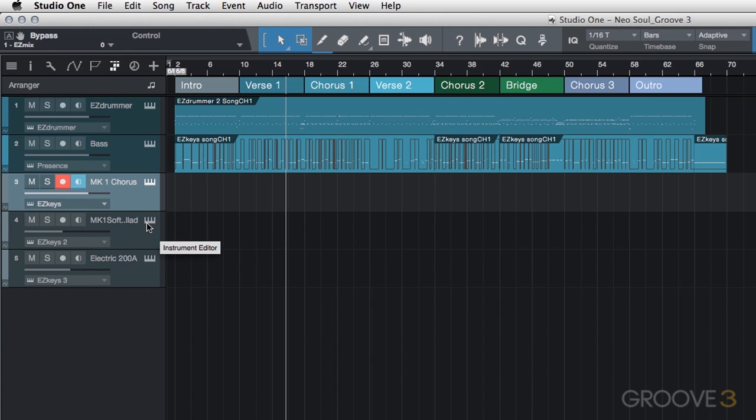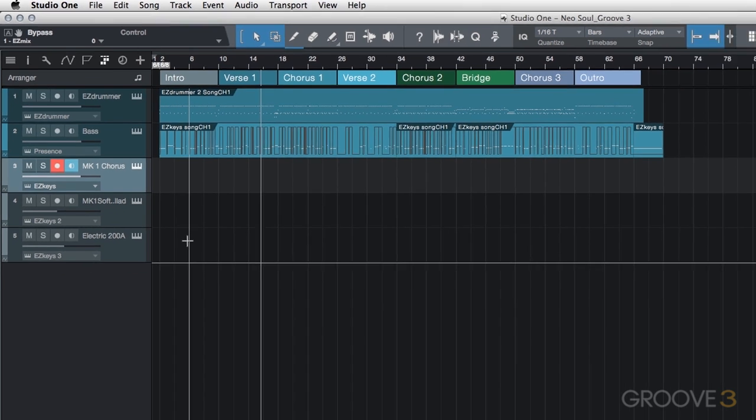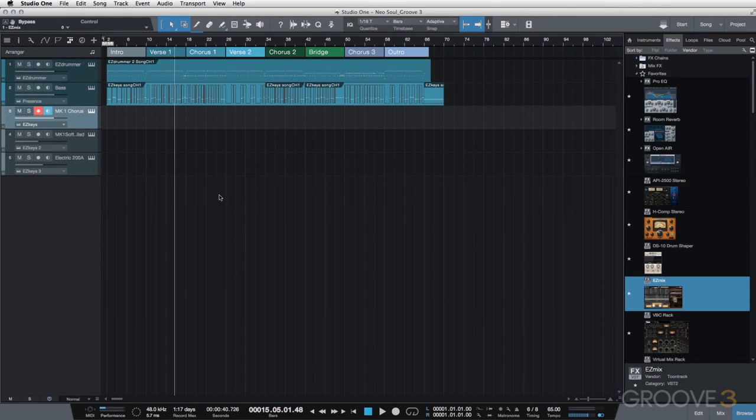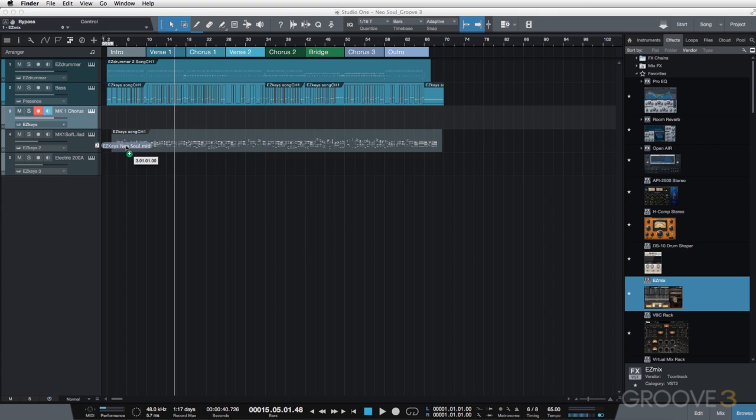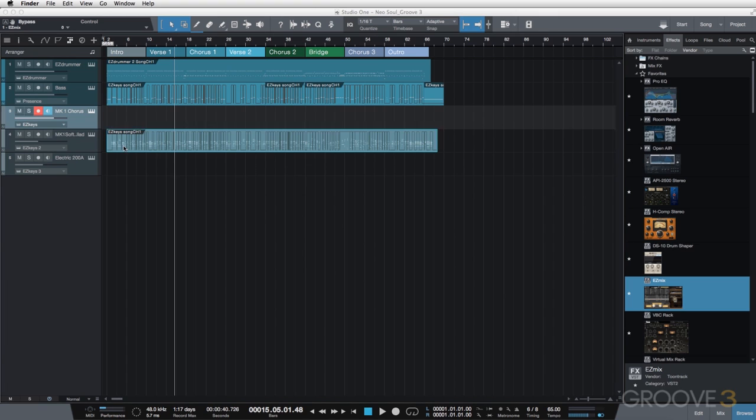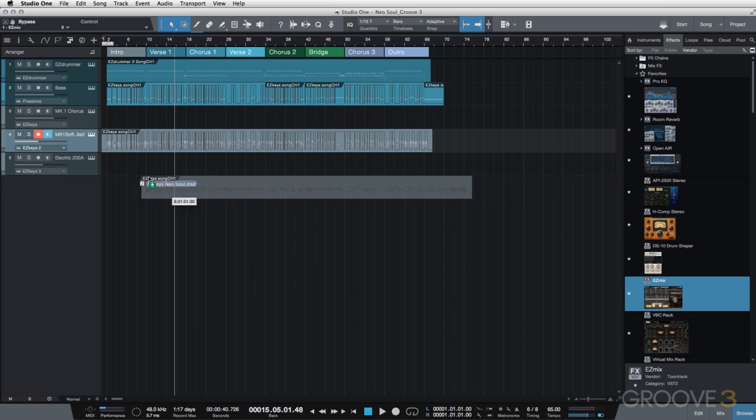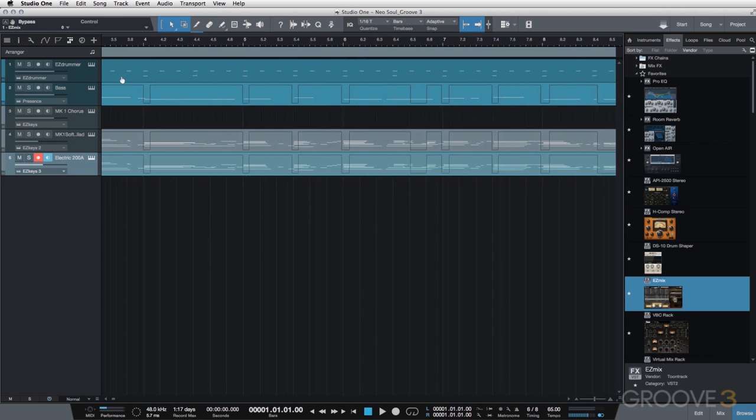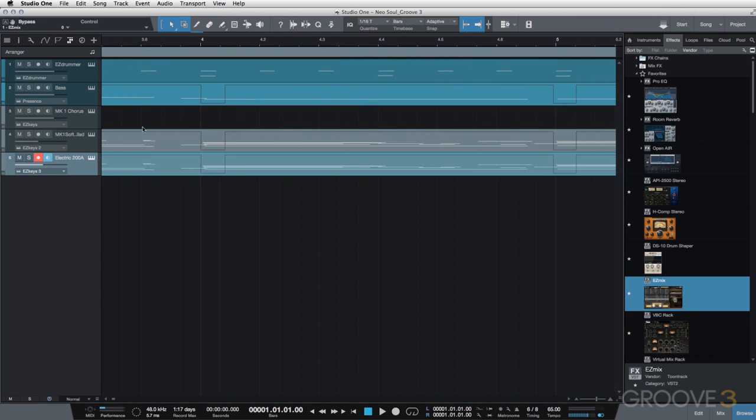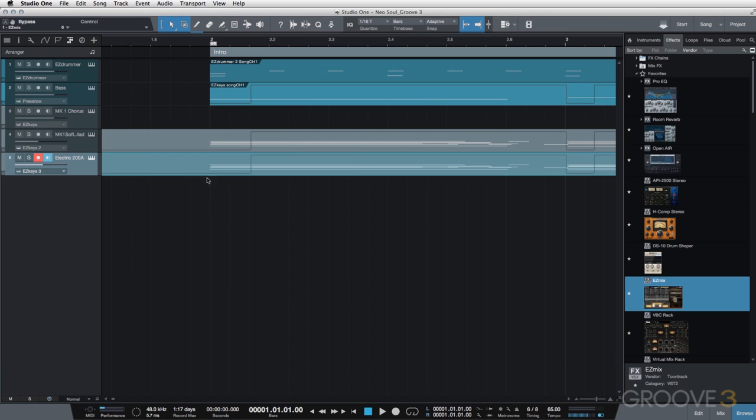But what I'd like to do for the second and third instance of Easy Keys is bring the MIDI into the actual track within Studio One. So I've already exported the Easy Keys MIDI from before. I'm just going to bring that in. We'll drag it into both of these new Easy Keys tracks. Let me go to the very beginning. I just want to make sure everything is lined up correctly. And it is.